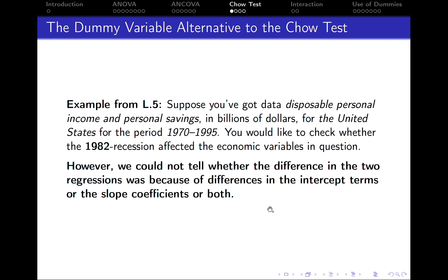In the previous lecture, we looked at the so-called Chow test, which allows us to check for structural stability in the parameters — whether there has been some structural break in our dataset. In the previous case, we used the F test to answer that question. However, we can do this much more quickly just using the method of the dummy variable.